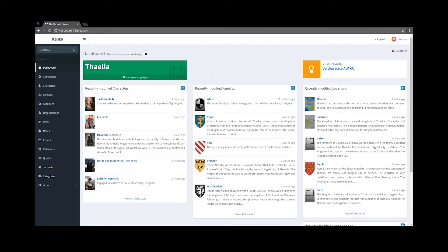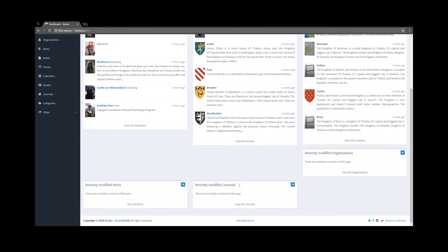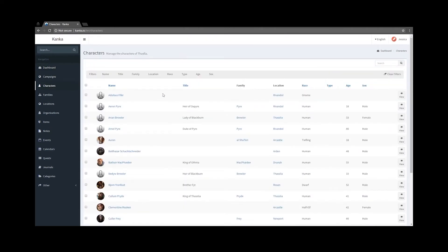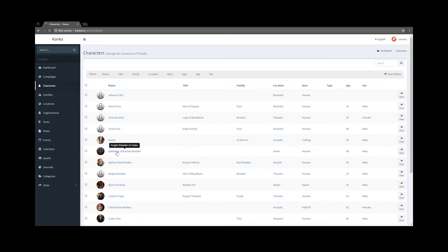I am now logged in as Jessica. I can see Characters, Families and Locations, since I have access to them, but I do not see items, journals or organisations. If I go on the Characters tab, I do not have the ability to add new characters, but I can still look at characters by clicking on them. I do not have the ability to modify them.